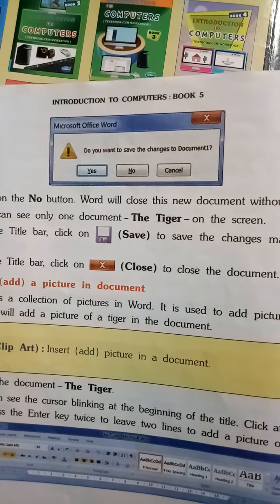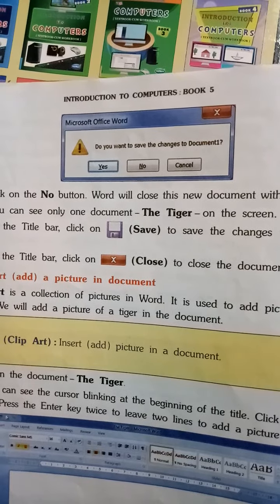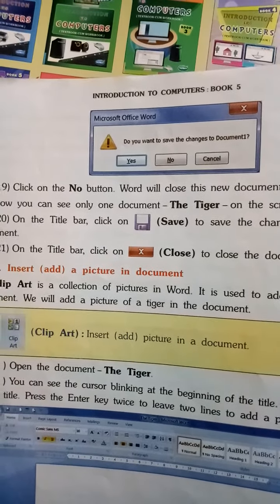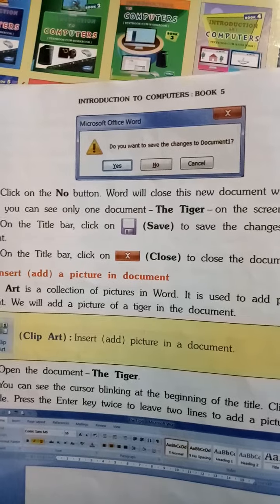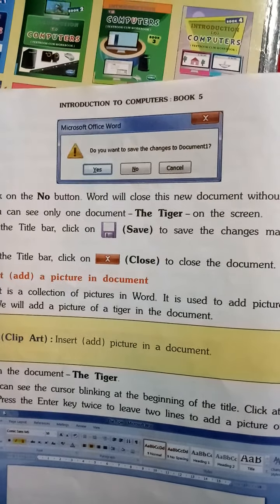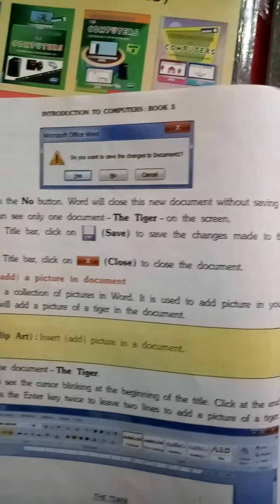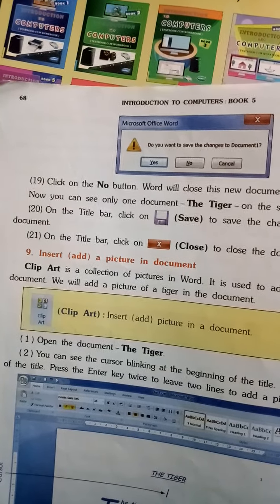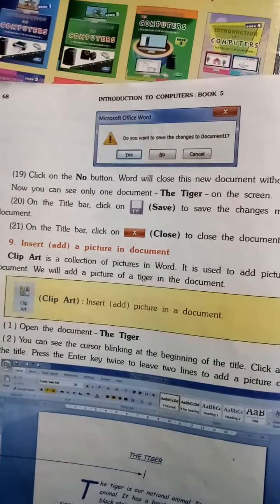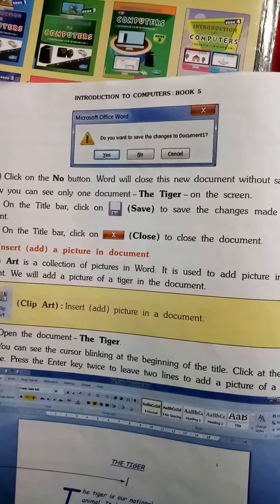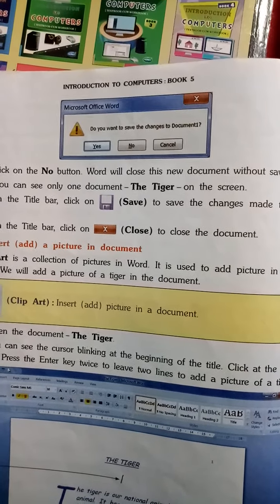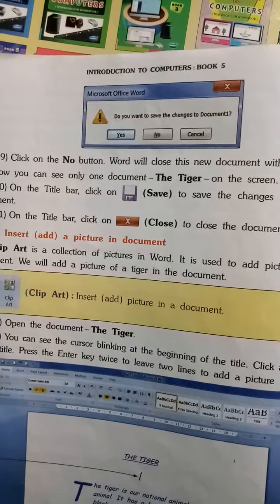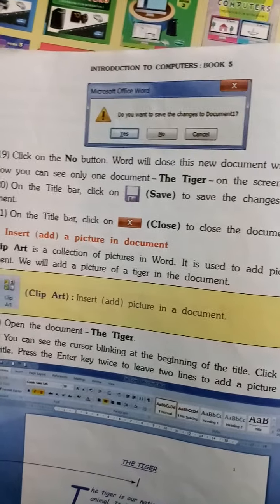Now you can see only one document — The Tiger — on the screen. With the help of the Save button, save the changes made to the document, and use the Close button to close the document. I hope you understood this video. Thank you, Allah Hafiz.